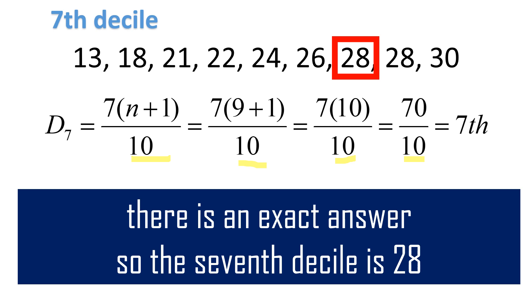In the previous examples, the position we're referring to, like the seventh, was exact. But if it has a decimal number, you need to interpolate. Just like in the next example.